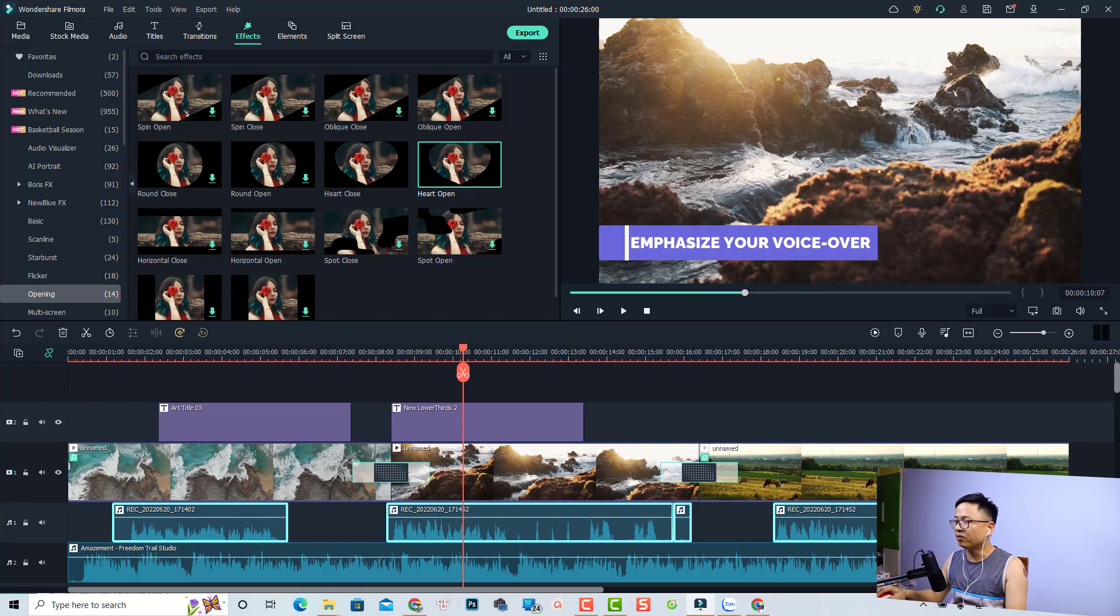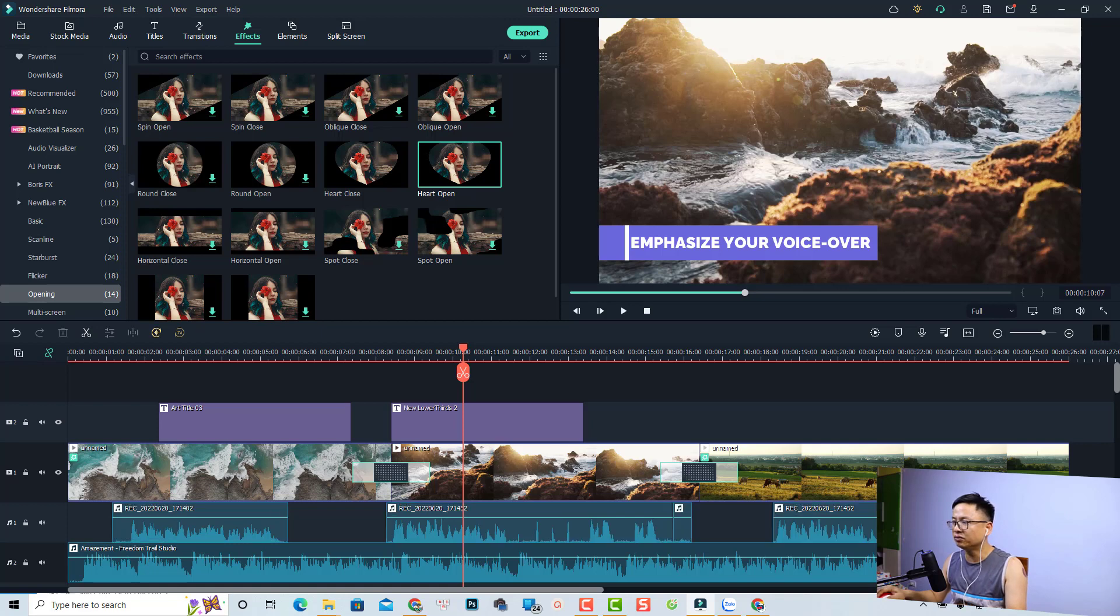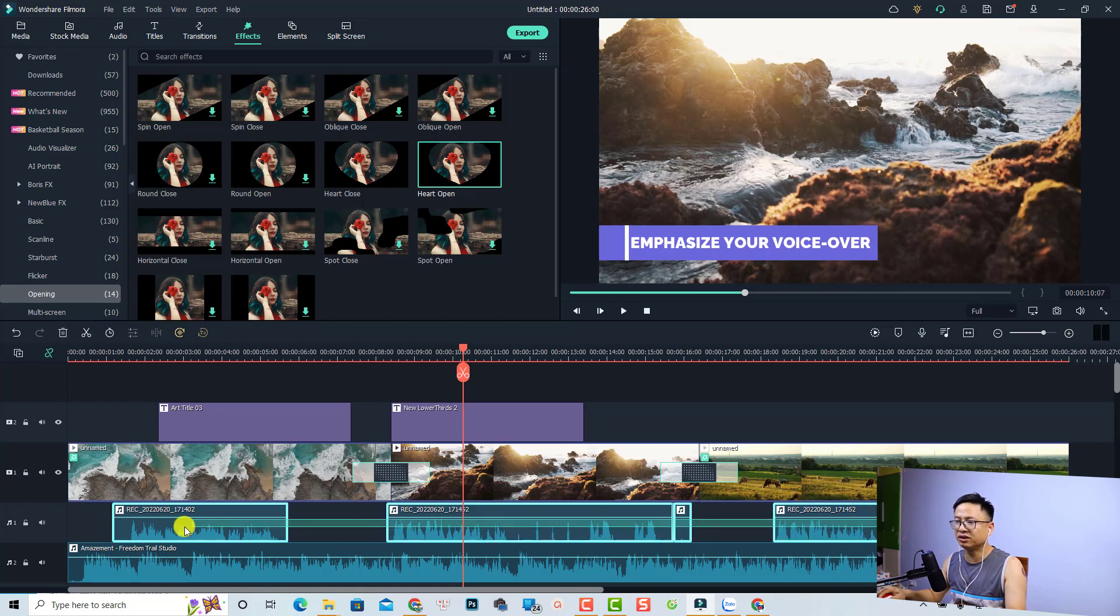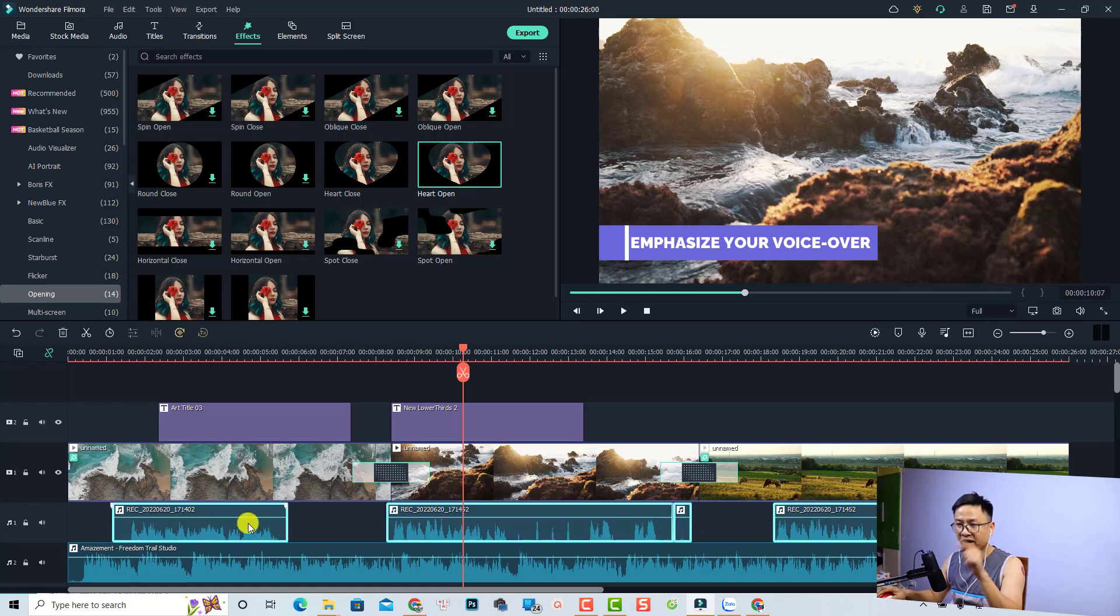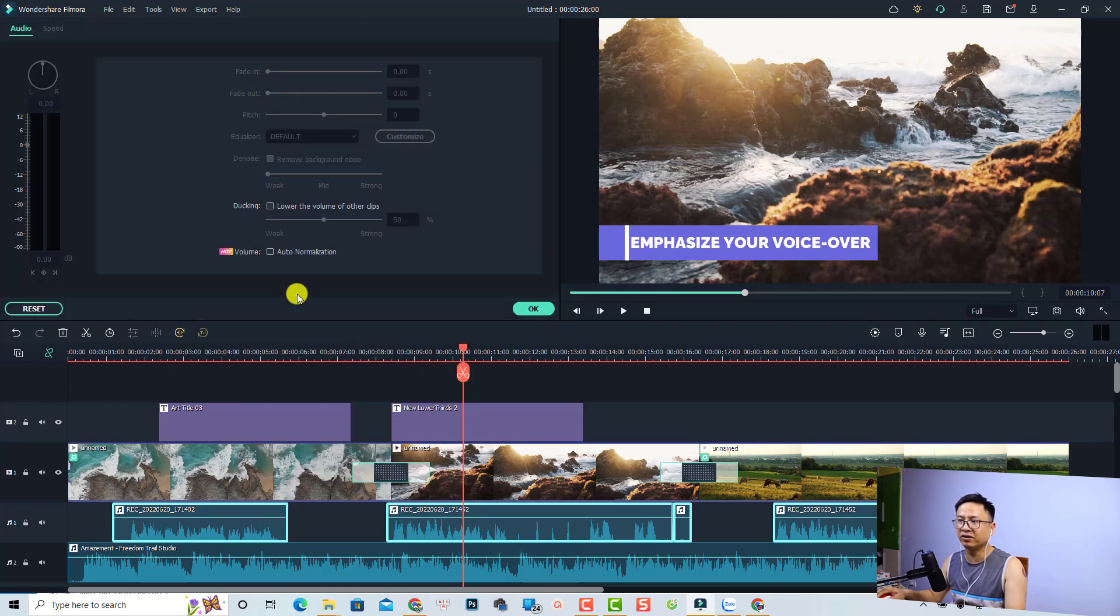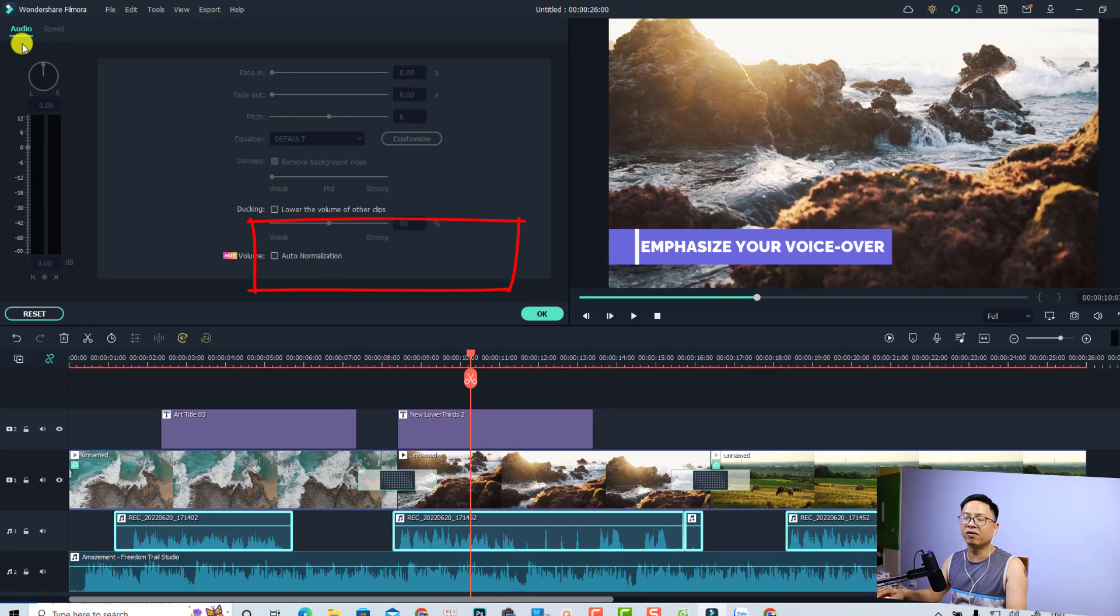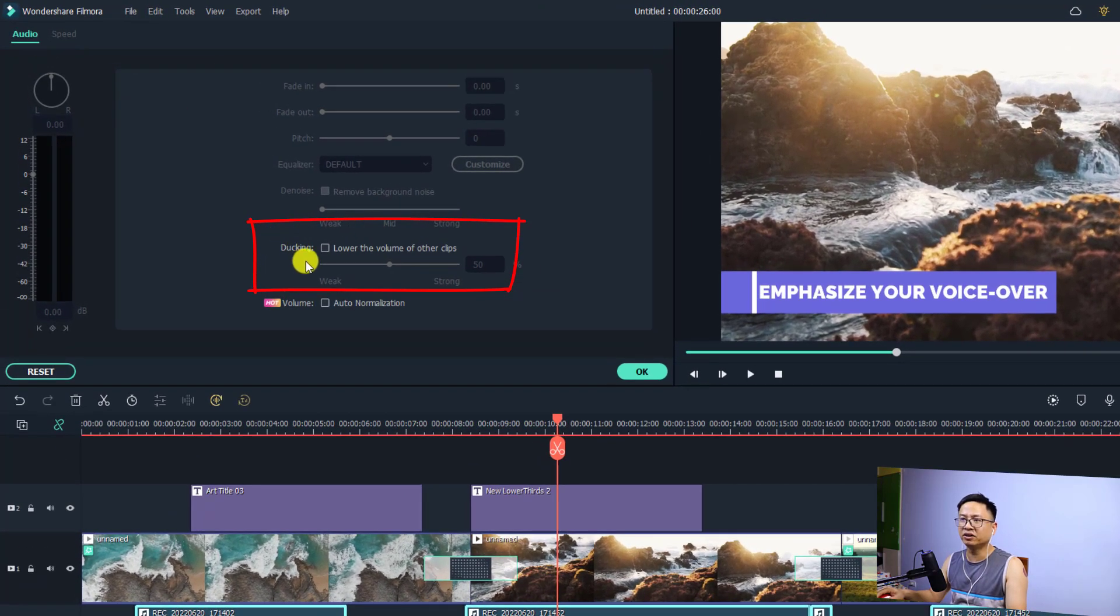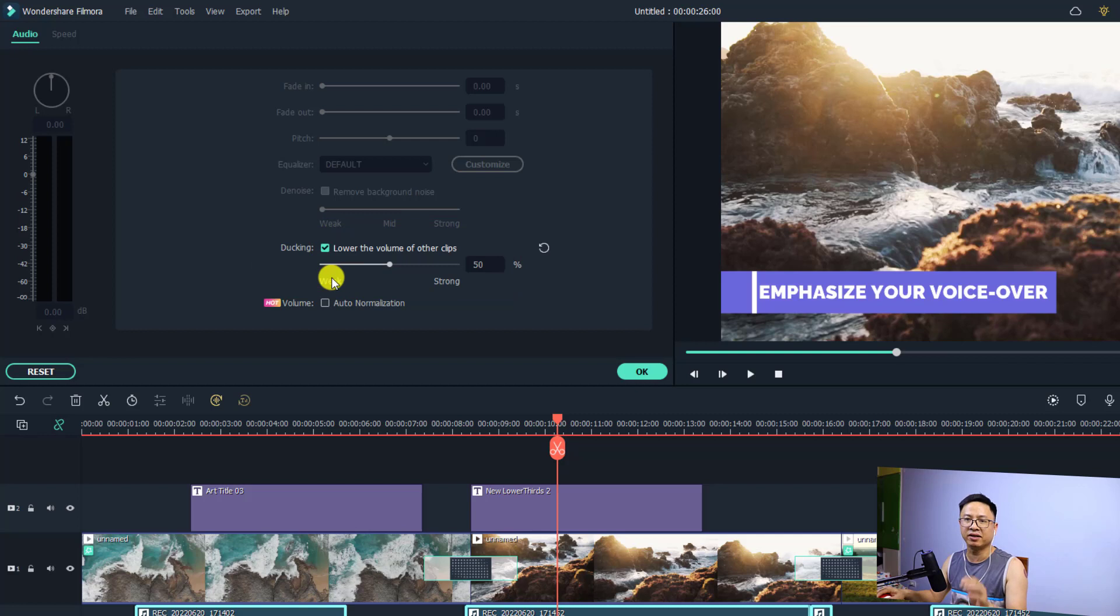If you want to emphasize this voiceover, all you need to do is select the voiceover on the timeline. Then right-click on the voiceover and select adjust audio. Here at the audio tab, you have the ducking feature. Just click this button to enable it.